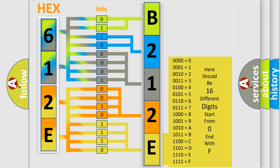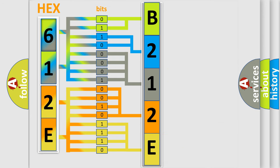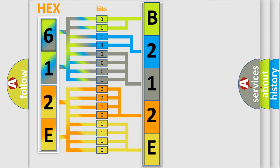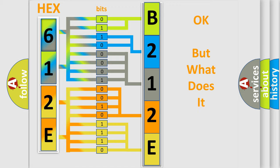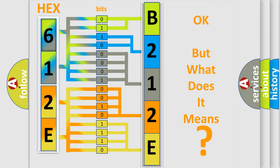We now know in what way the diagnostic tool translates the received information into a more comprehensible format. The number itself does not make sense to us if we cannot assign information about what it actually expresses. So, what does the diagnostic trouble code B212E15 interpret specifically?